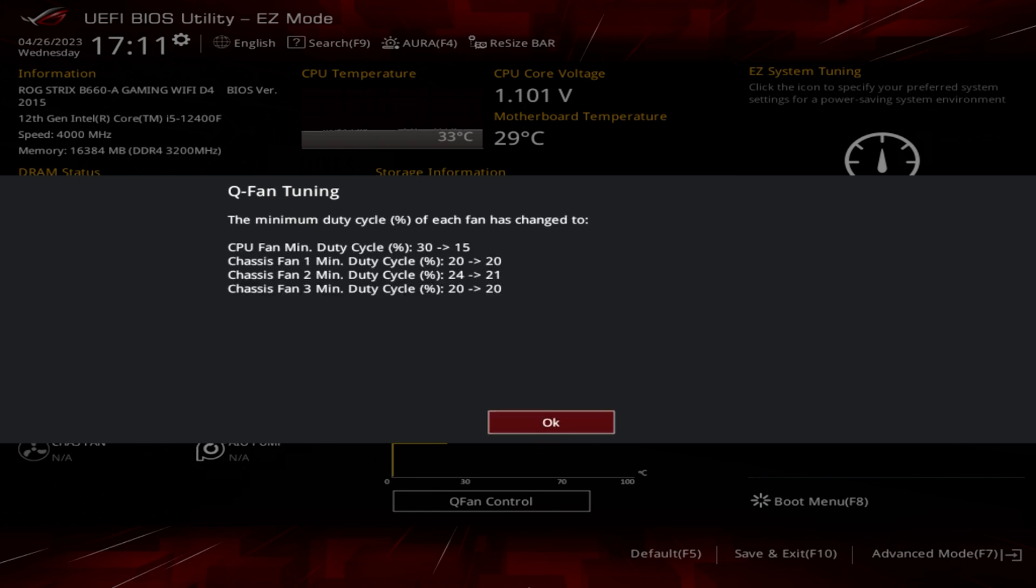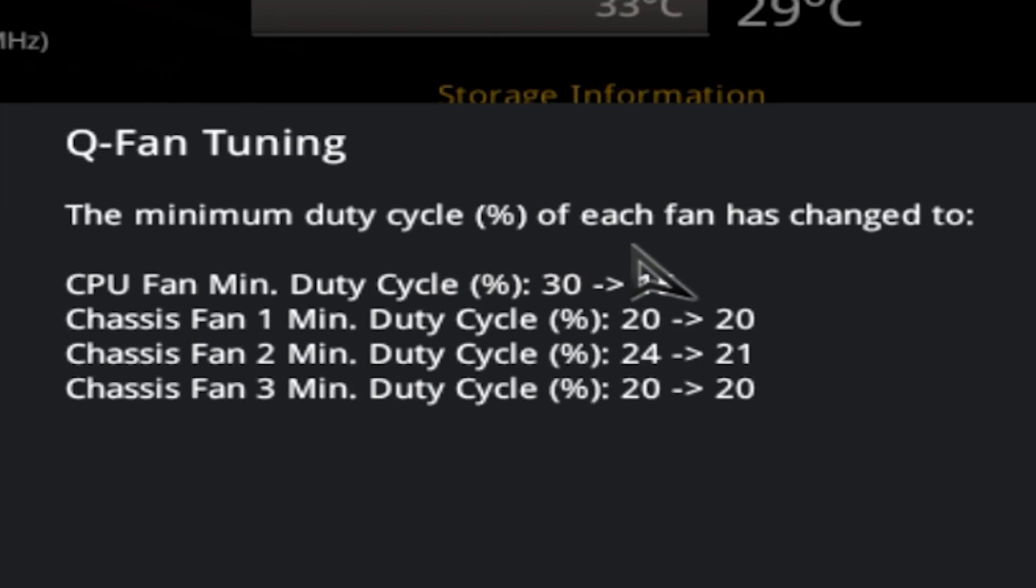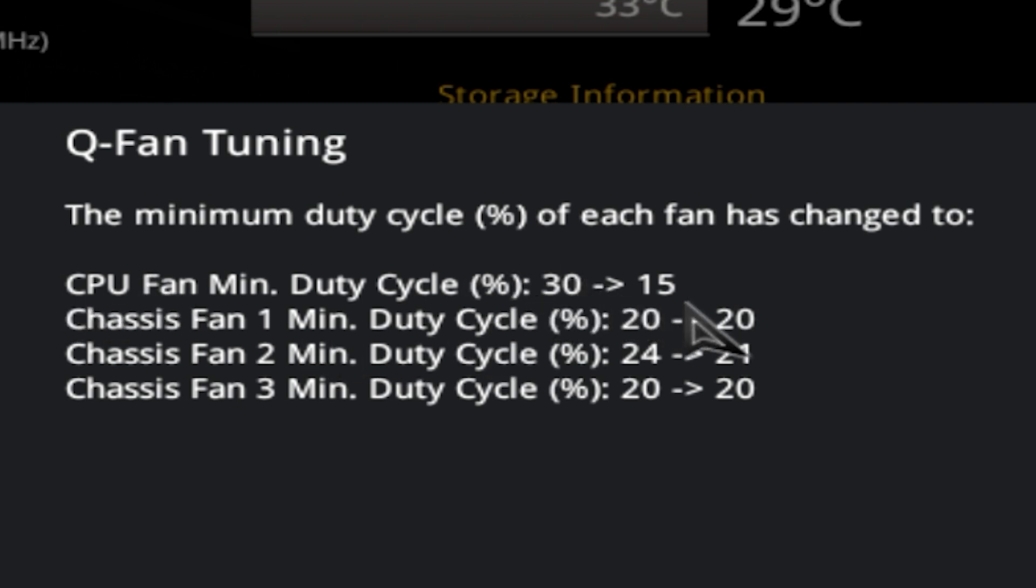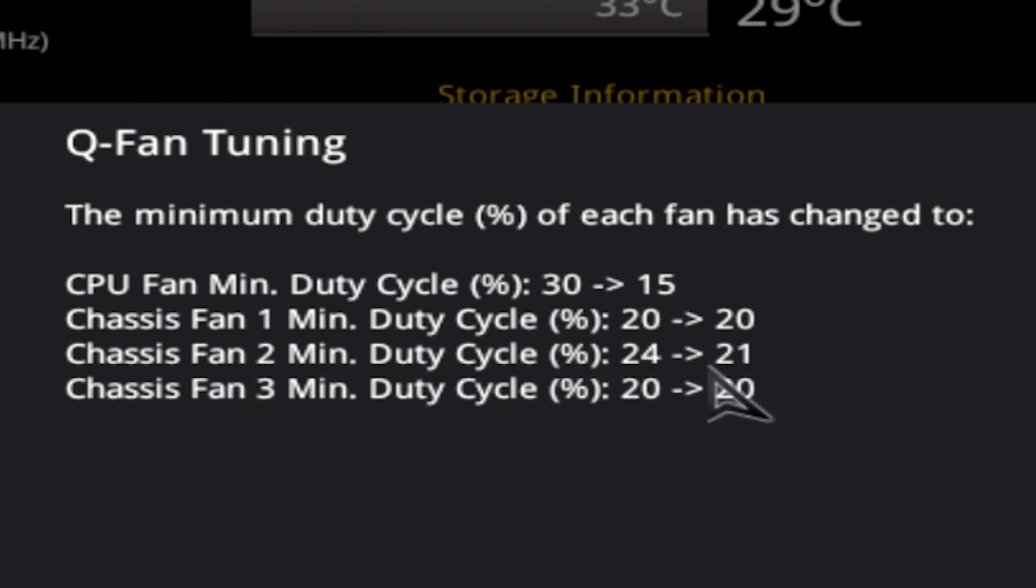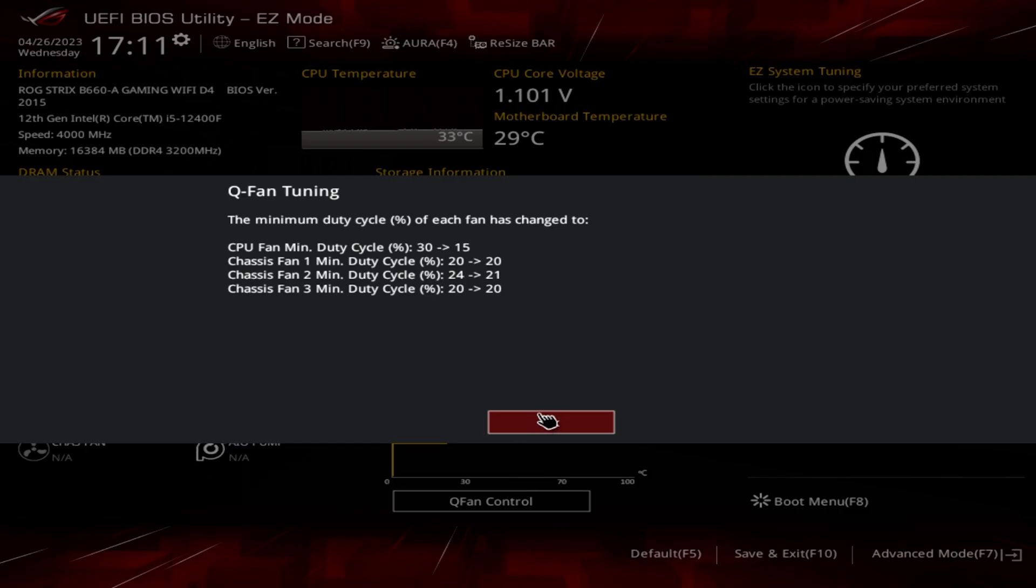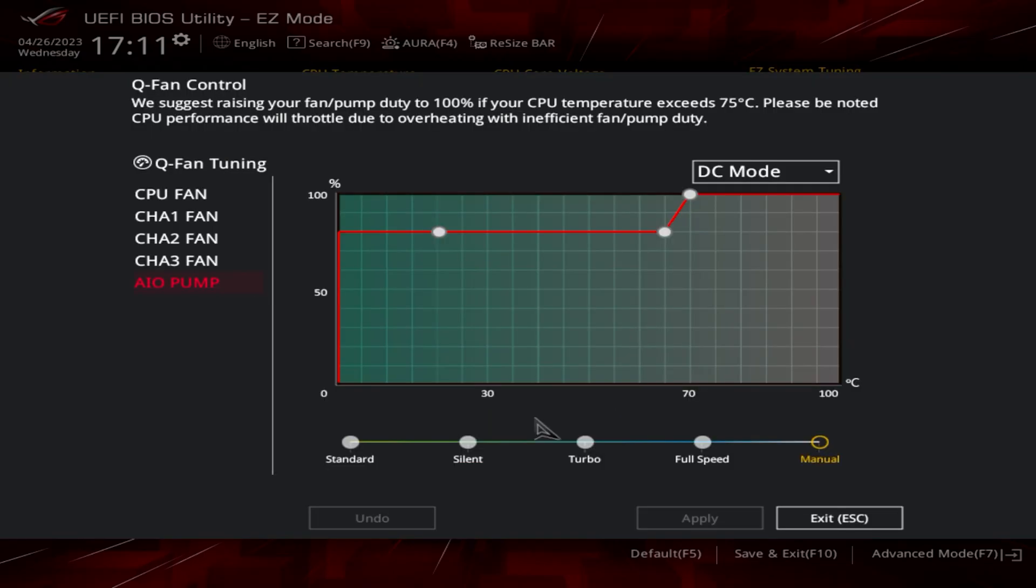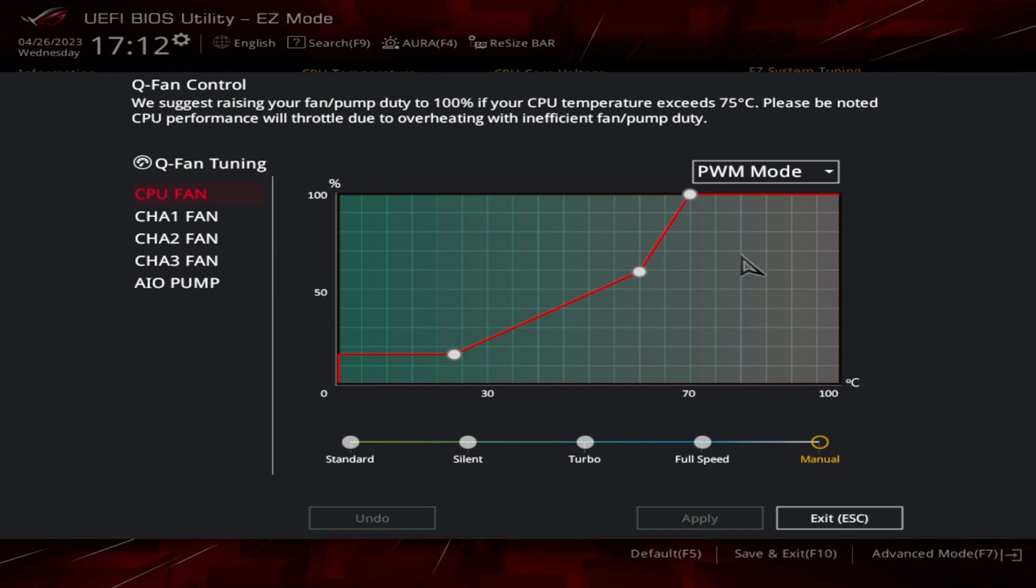QFAN tuning has finished and it's now decided what the minimum duty cycle of each fan is. The CPU fan changed from 30 down to 15. Chassis fans gone down to 20, 21, 20. So they are all the same fans, that's about right. When you're happy, click OK.